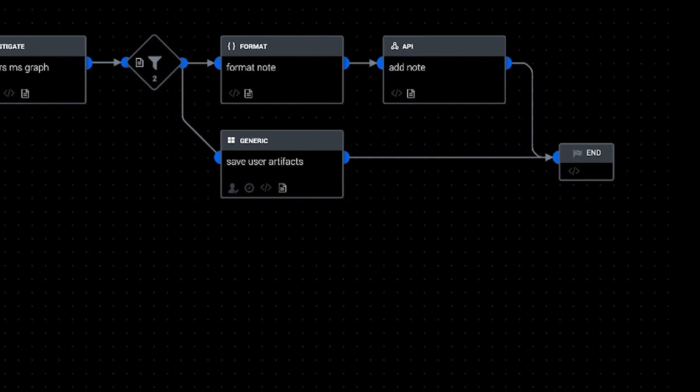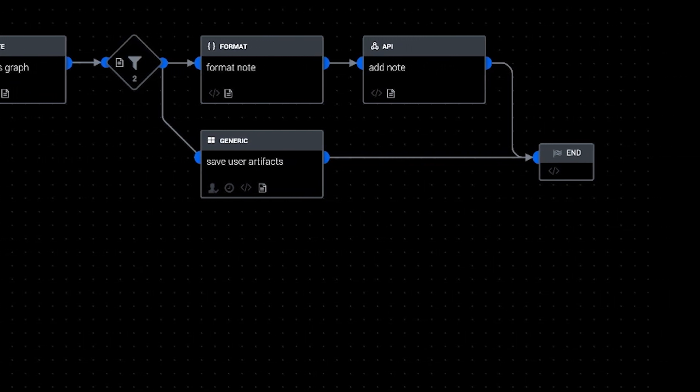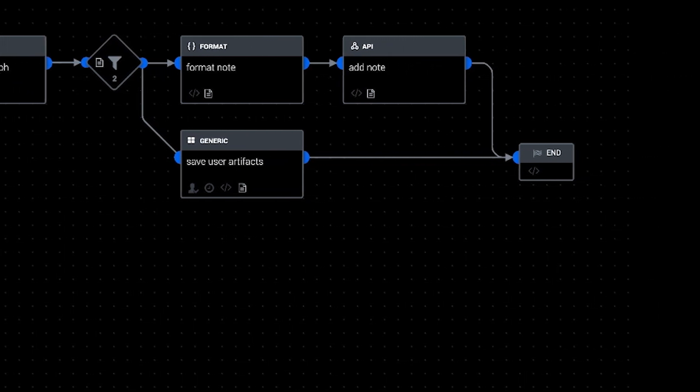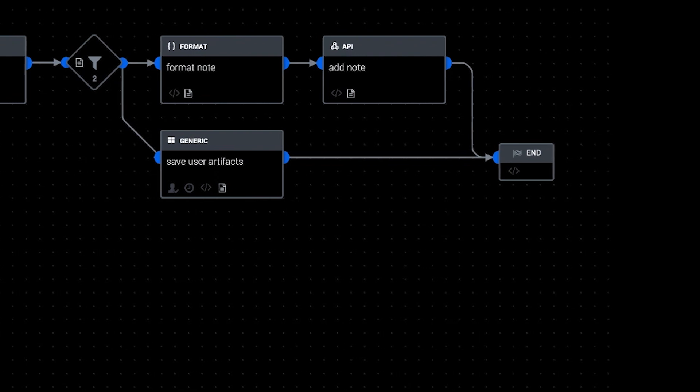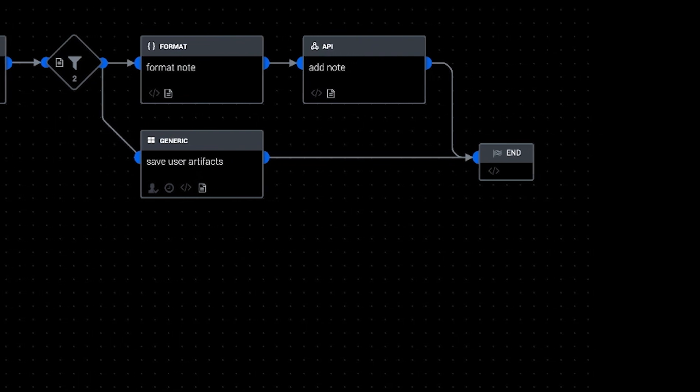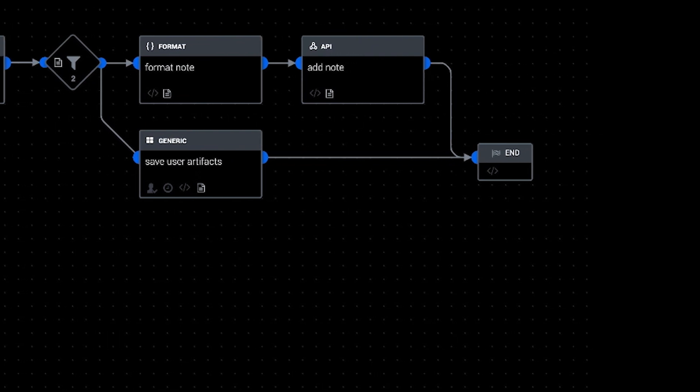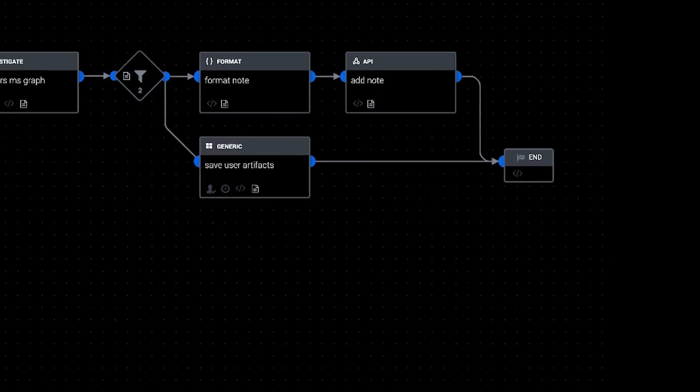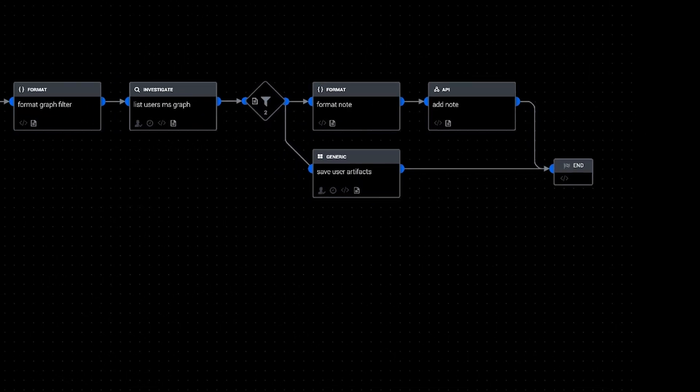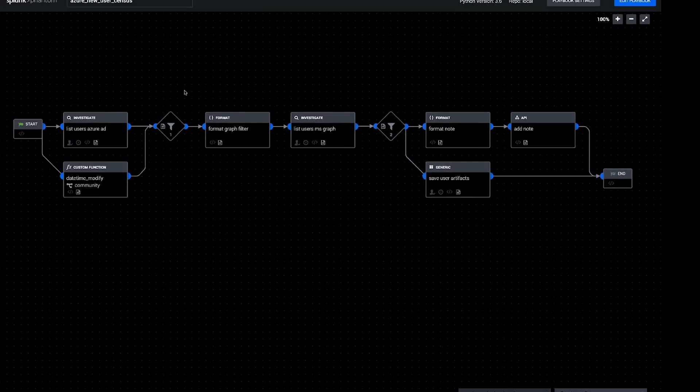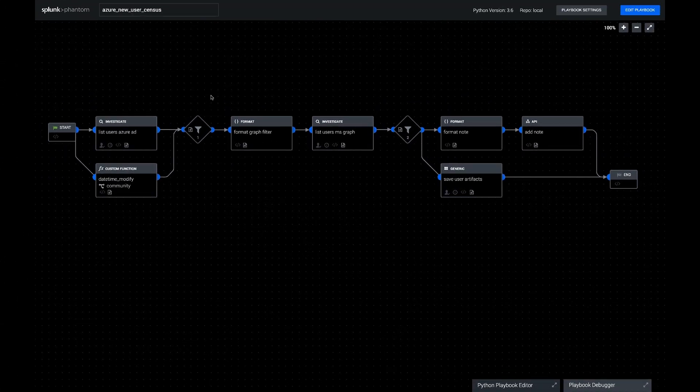So a playbook like this is fairly simple but it should allow an analyst to see when there are some strange-looking accounts that pop into your Azure Active Directory and to try to track down where those came from and make sure they're benign.